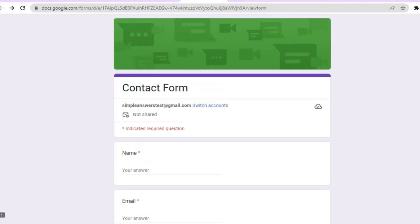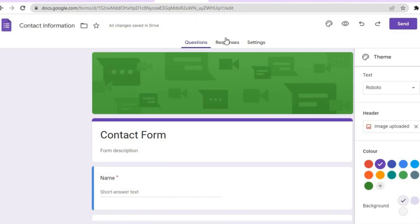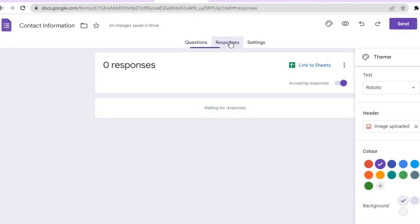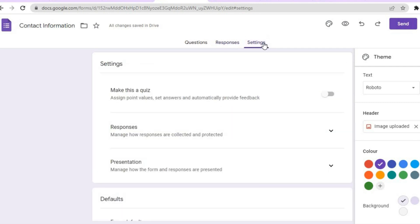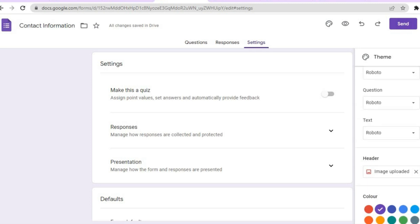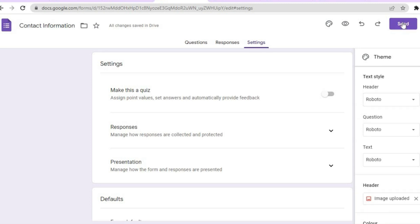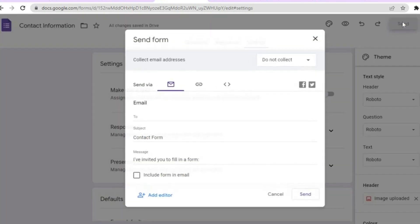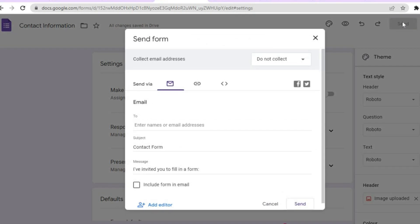This is how the contact form looks at the moment. You will also be able to see responses by tapping on 'Responses' to view all submissions. If you would like to edit the settings further, you can tap on 'Settings'. Once everything is to your liking, tap on 'Send' in the top right hand corner.